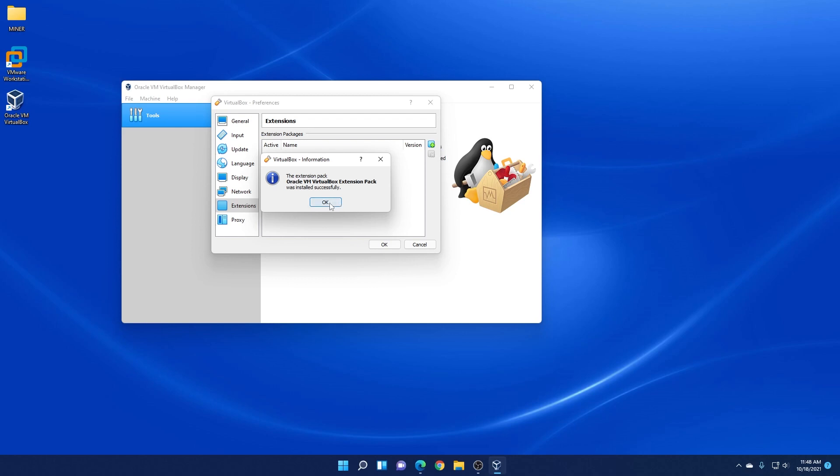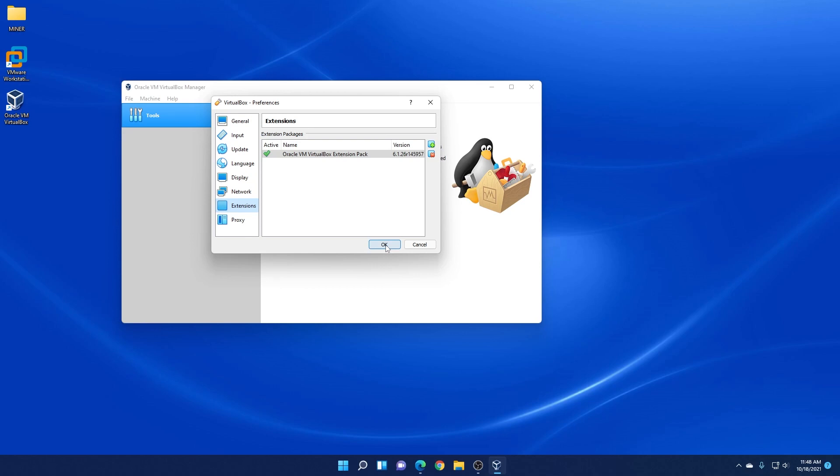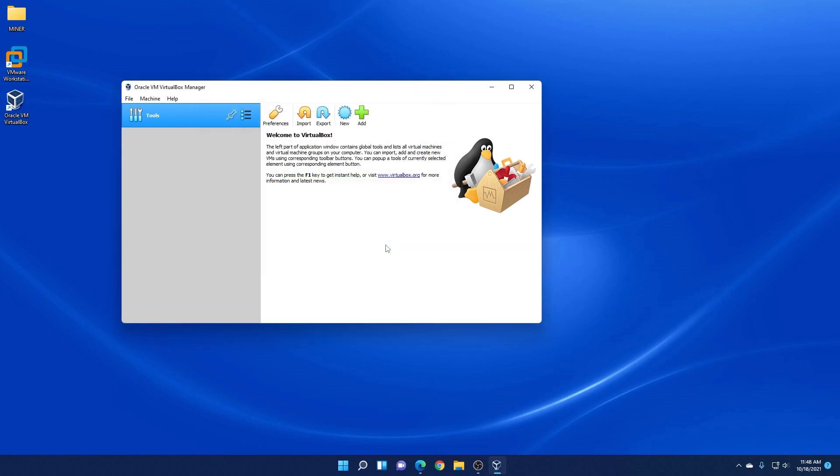Now you can click on okay. And we have the extension pack installed. Click on okay again. We're back at the main window. And that's it. We've installed VirtualBox manager on a Windows 11 PC.